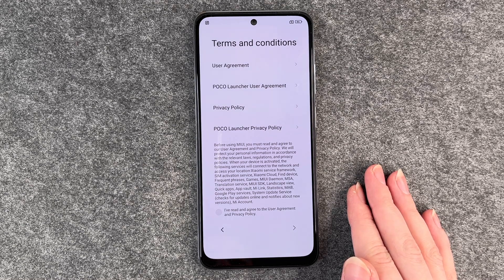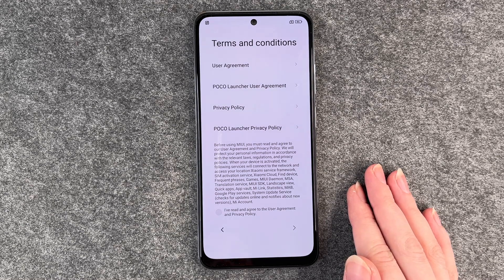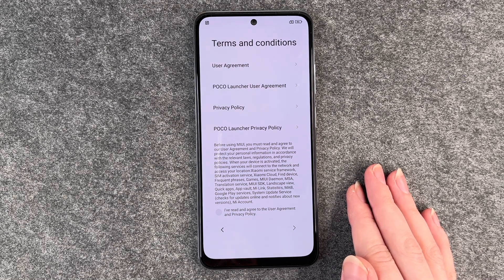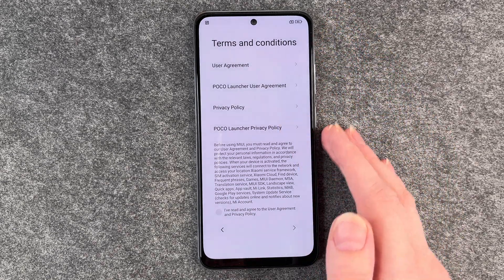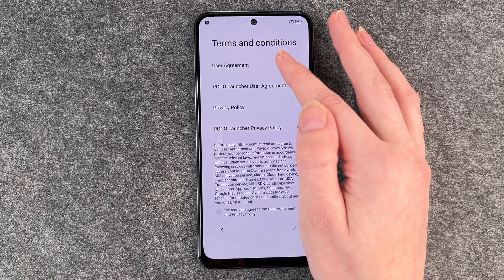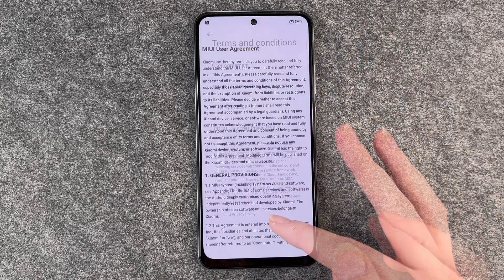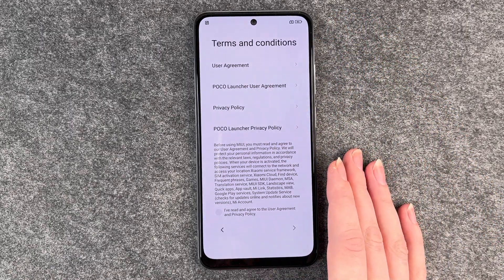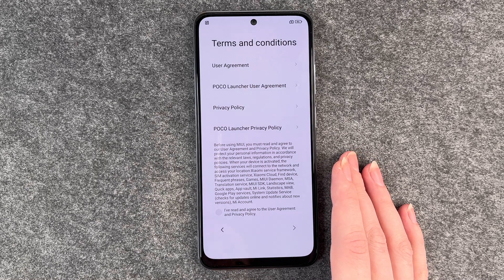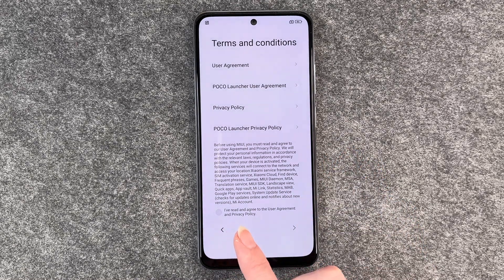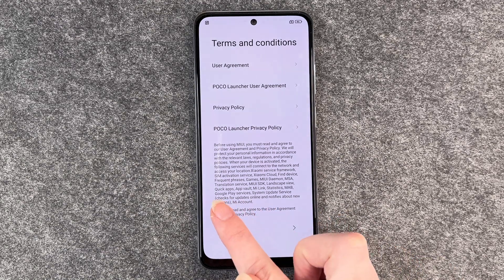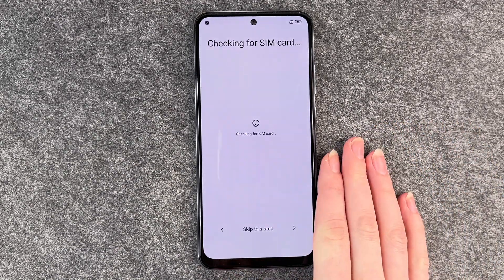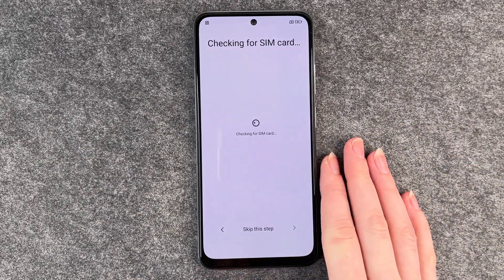Terms and conditions, user agreement, Poco Launcher user agreement, privacy policy, and Poco Launcher privacy policy. So you have a lot of information about the different things if you click on them. You don't really have any other option than to click on 'I've read and agree to the user agreement and privacy policy.' Then we click on it and continue.